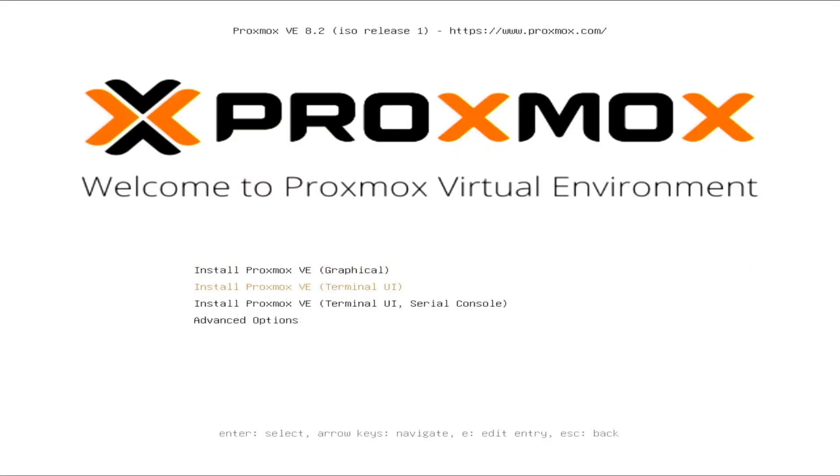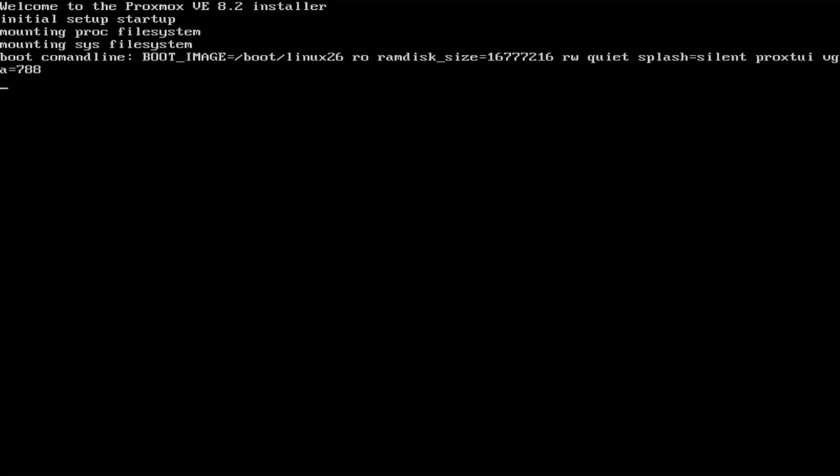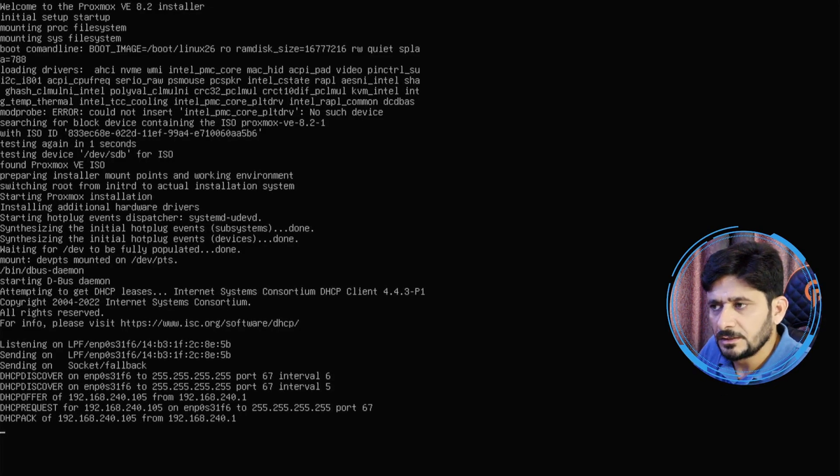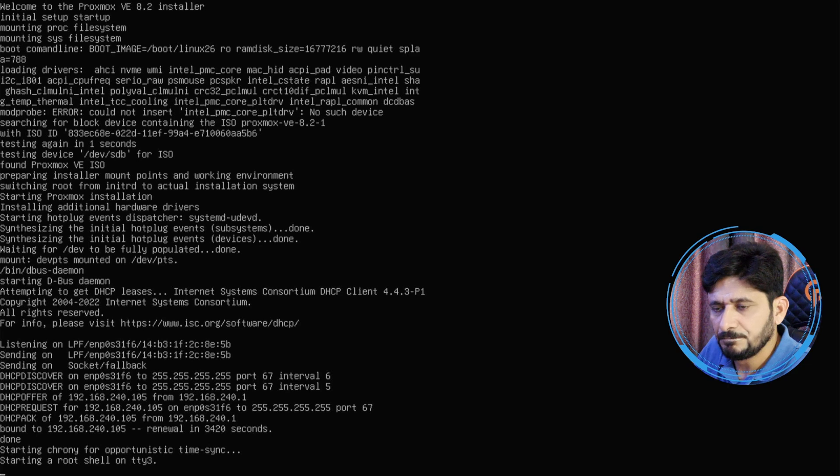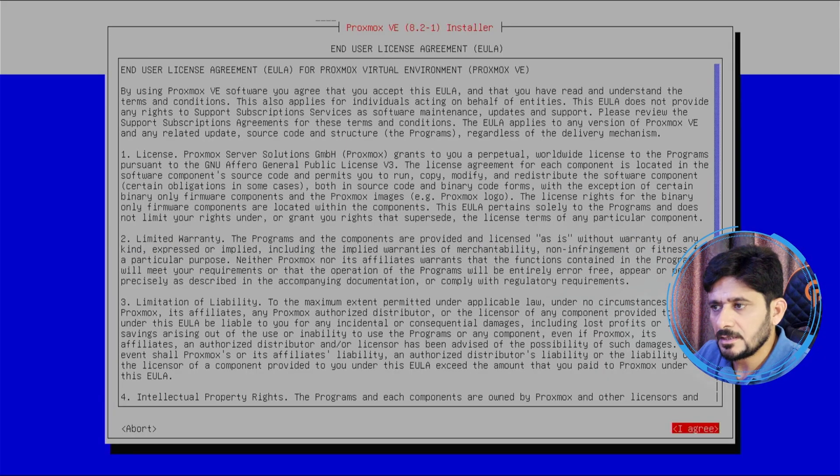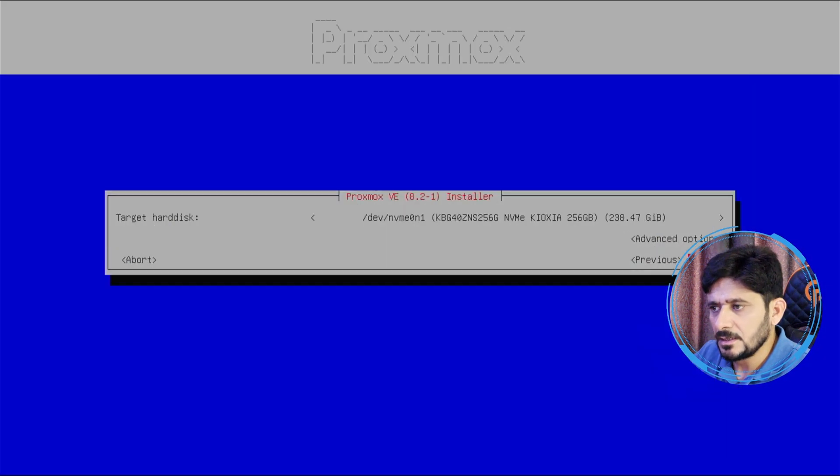We'll be using terminal UI. Enter. All right, so here the configuration is being loaded, network configuration and all of that. Just wait for this. The license agreement, I'll just agree to the license agreement.